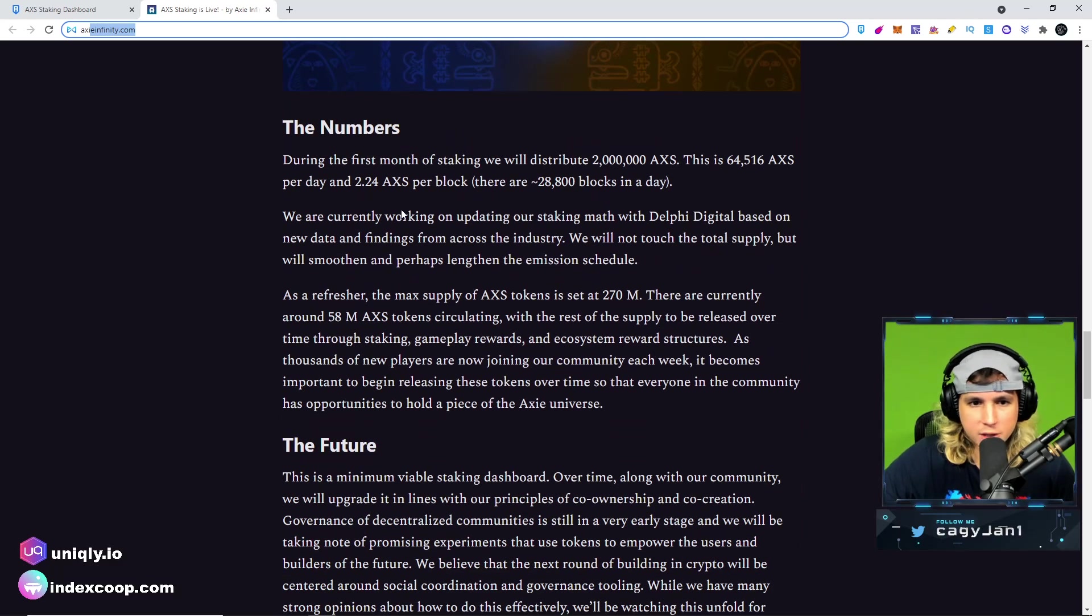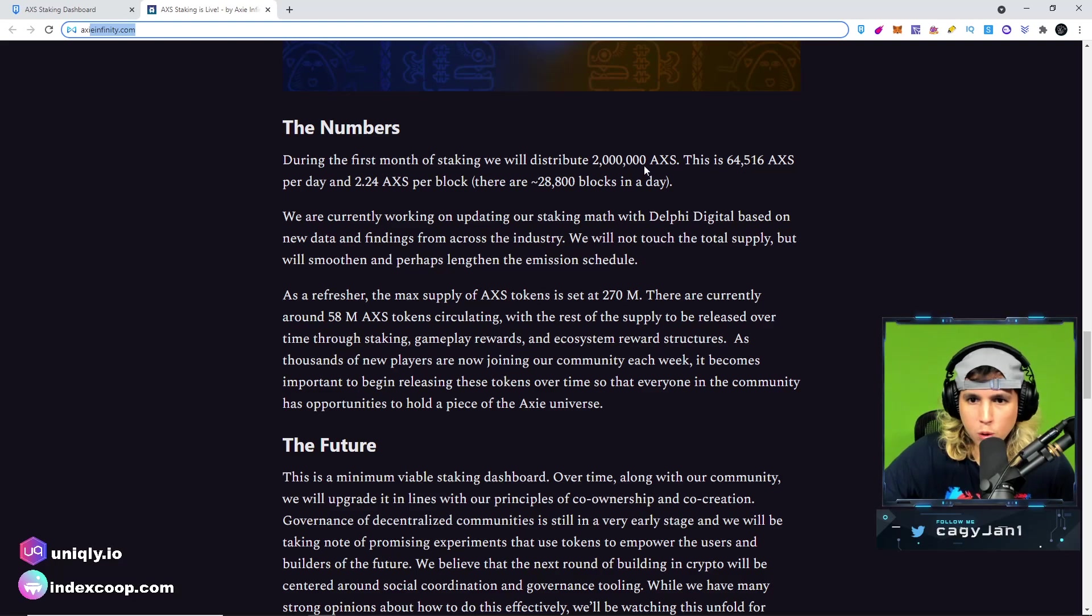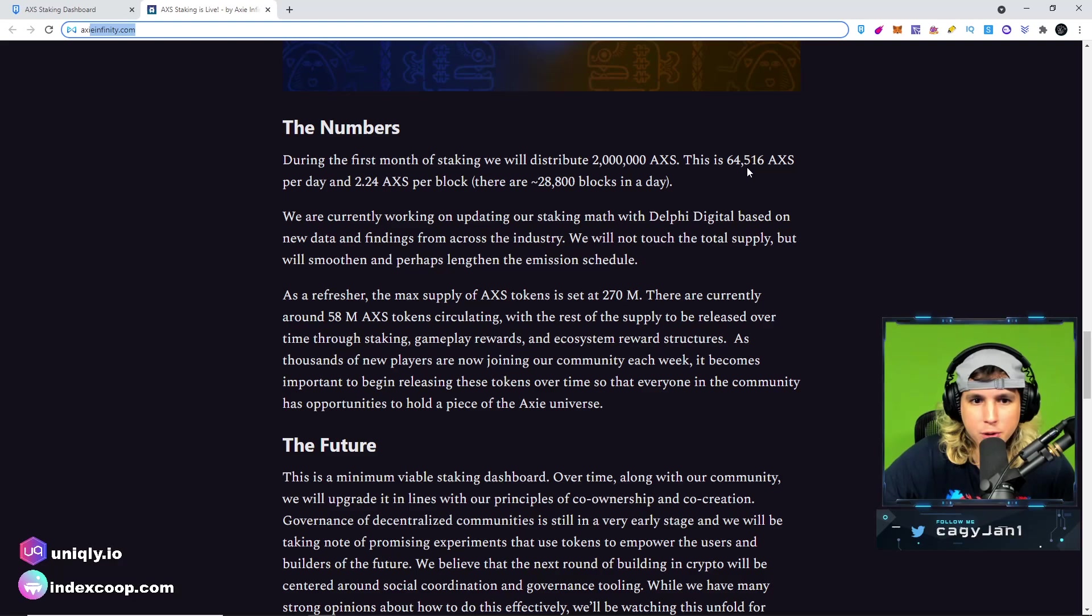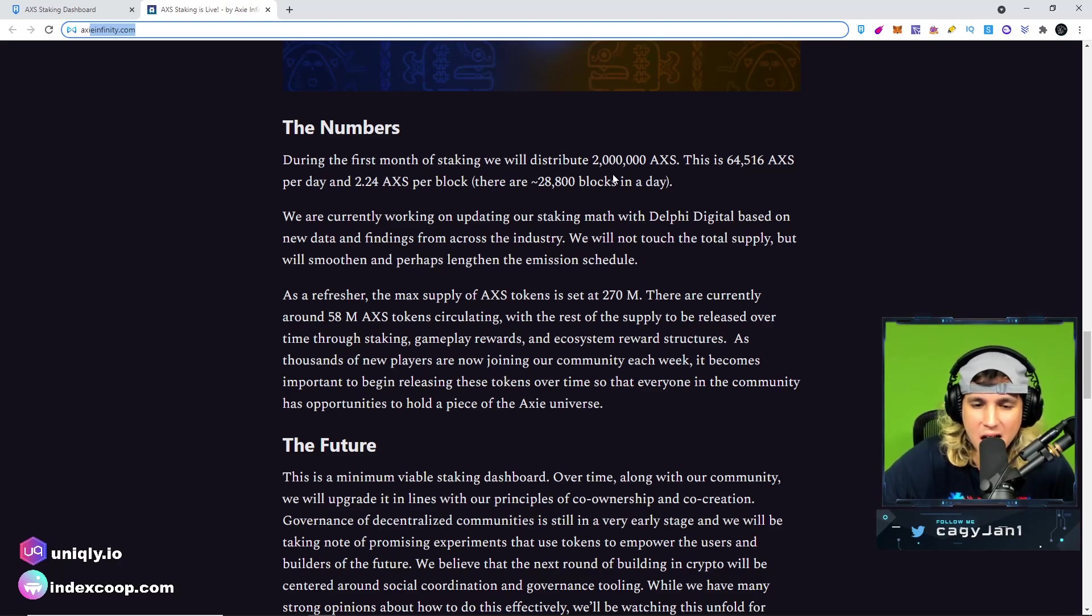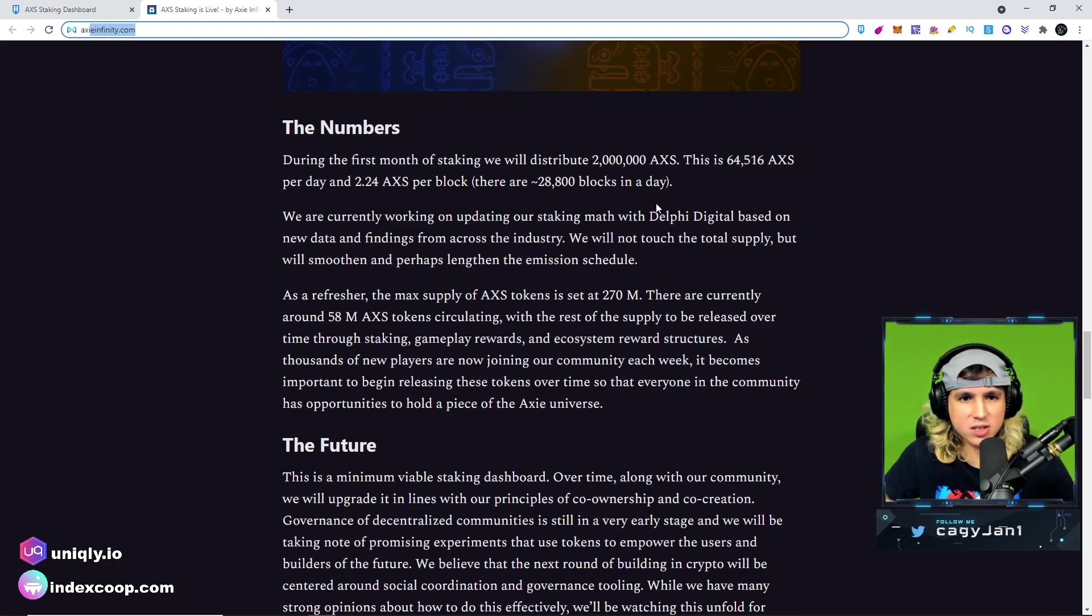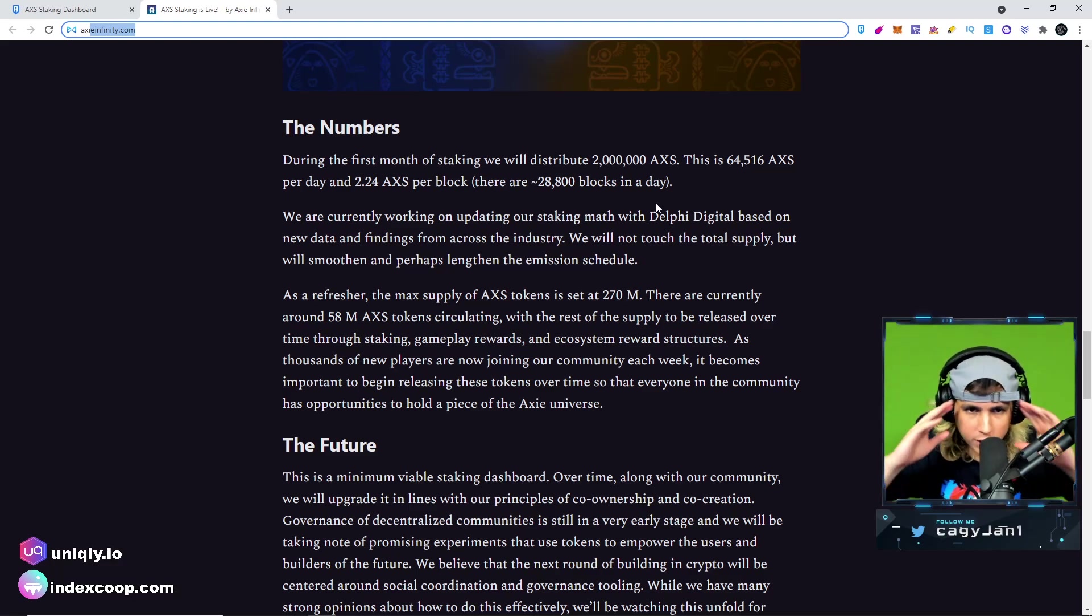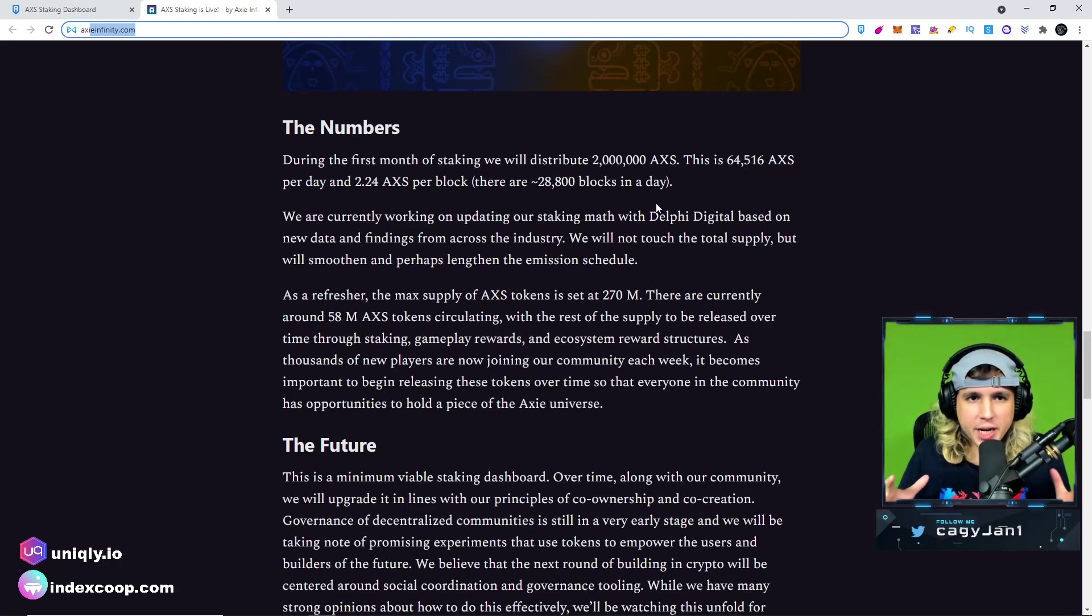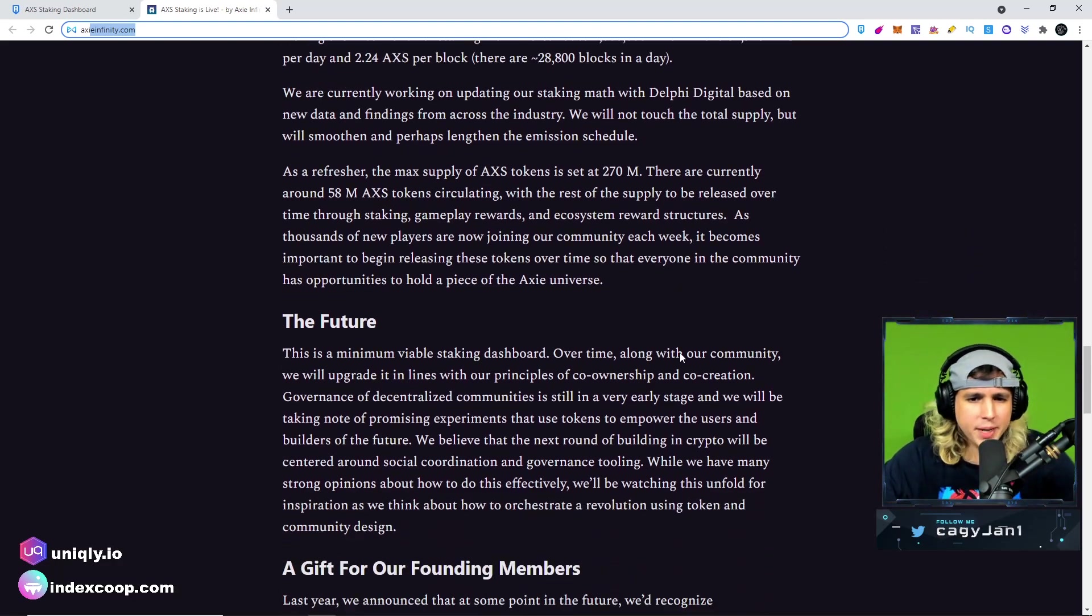Now something very important, as you can see right here, 2 million AXS will be distributed for the first month. This is 64,000 AXS per day and 2.2 AXS per block, ladies and gentlemen. So that is a lot of AXS. And moving forward, of course, a lot of these things can change. So keep an open mind, make sure you don't get stuck to these numbers because these numbers can change.